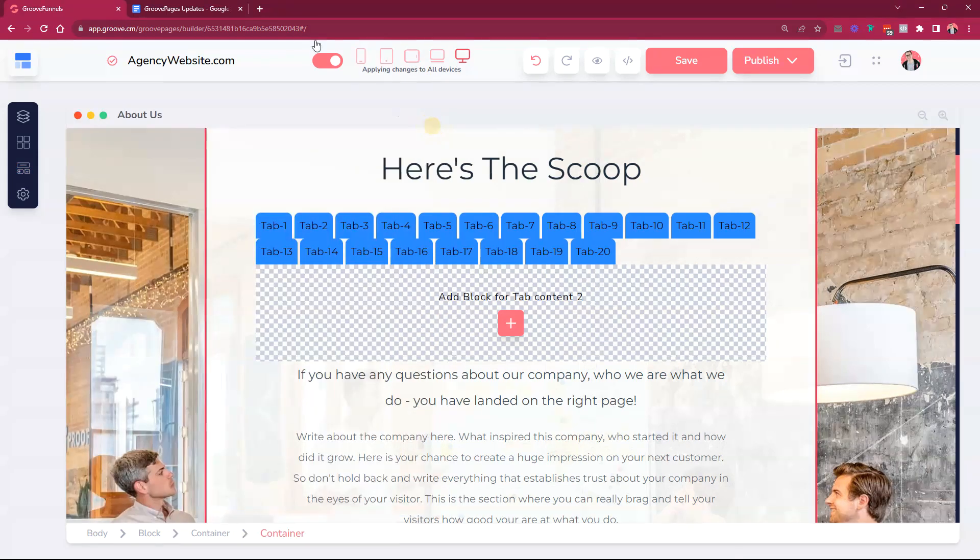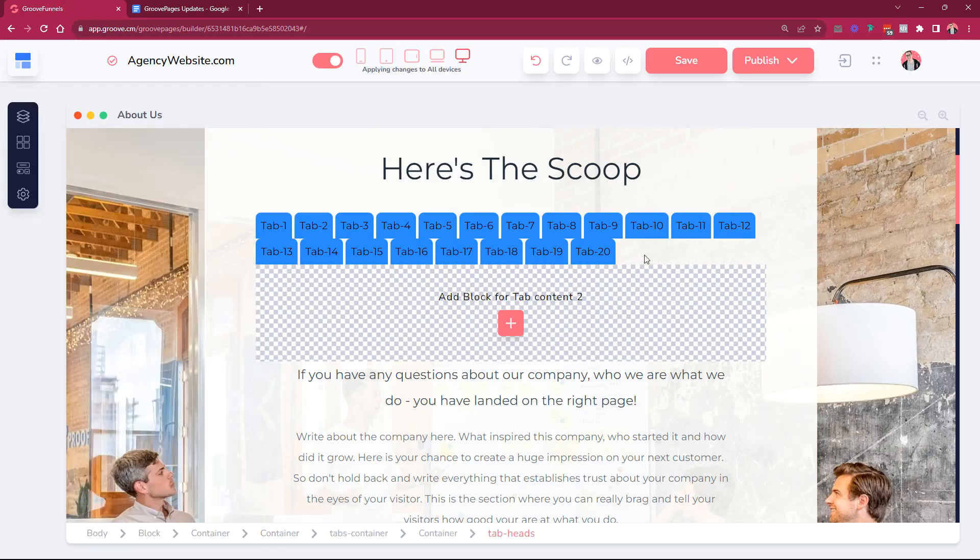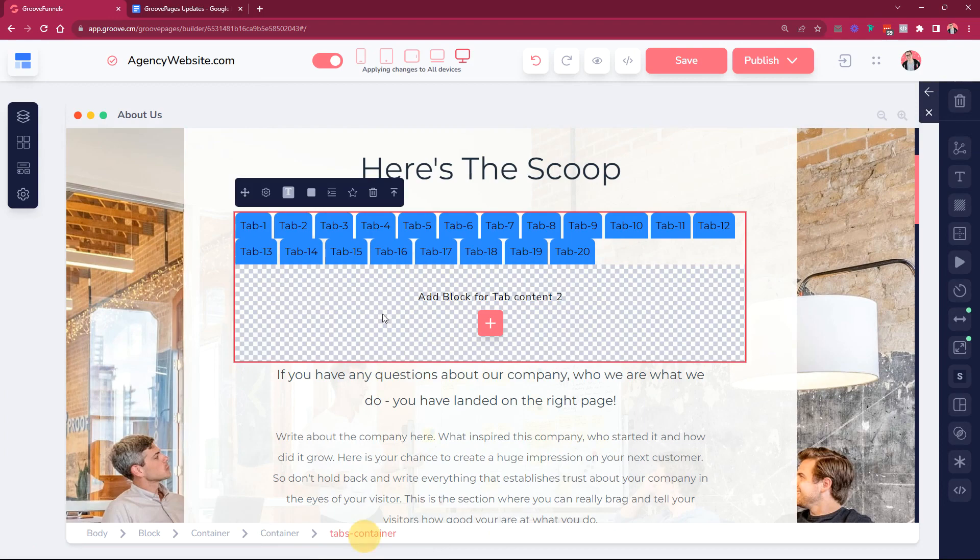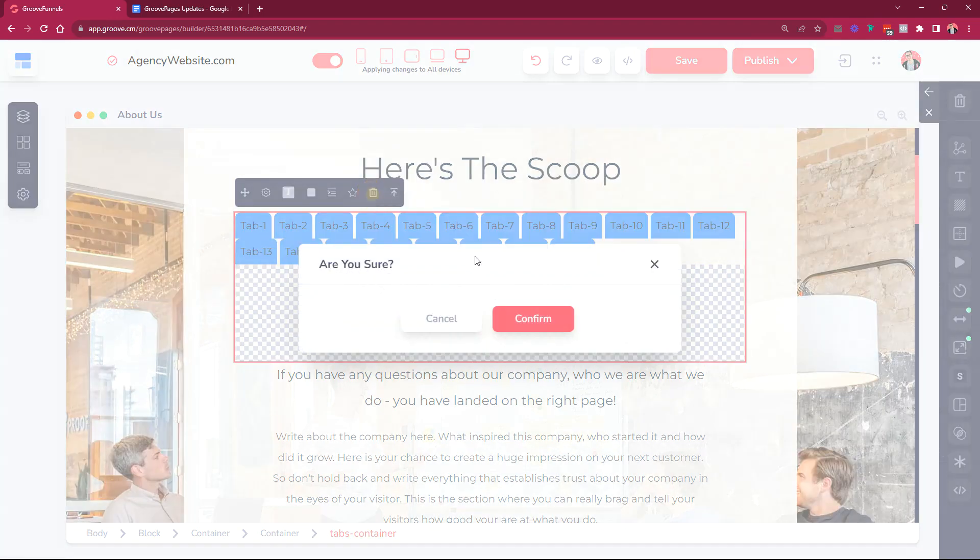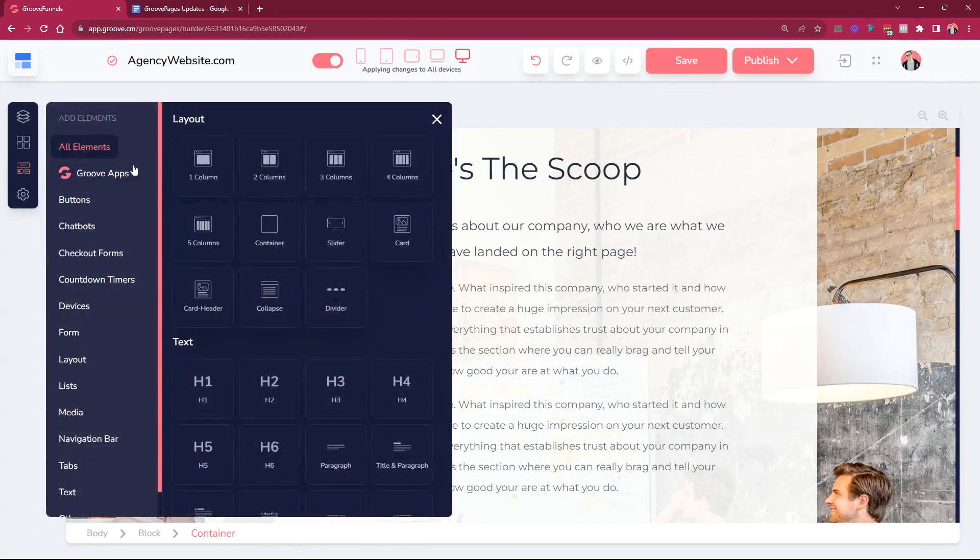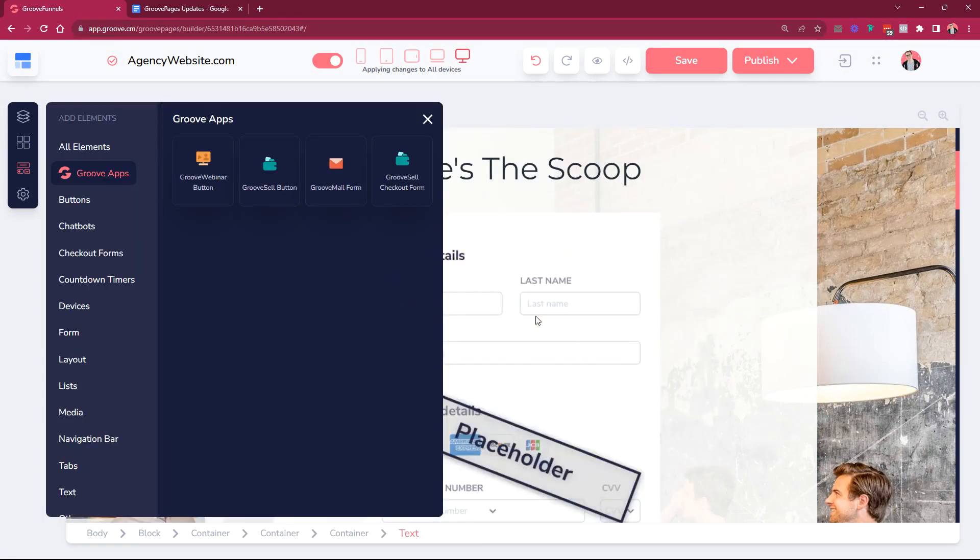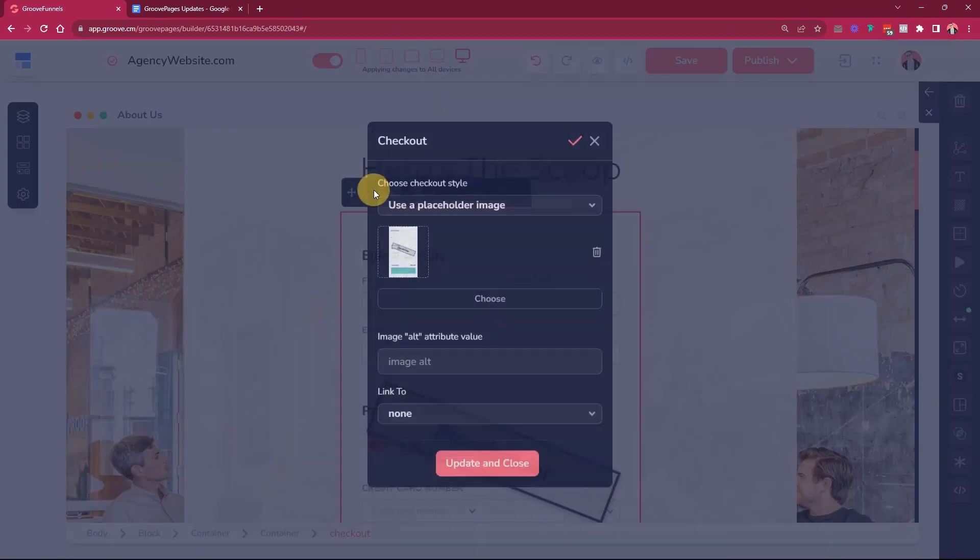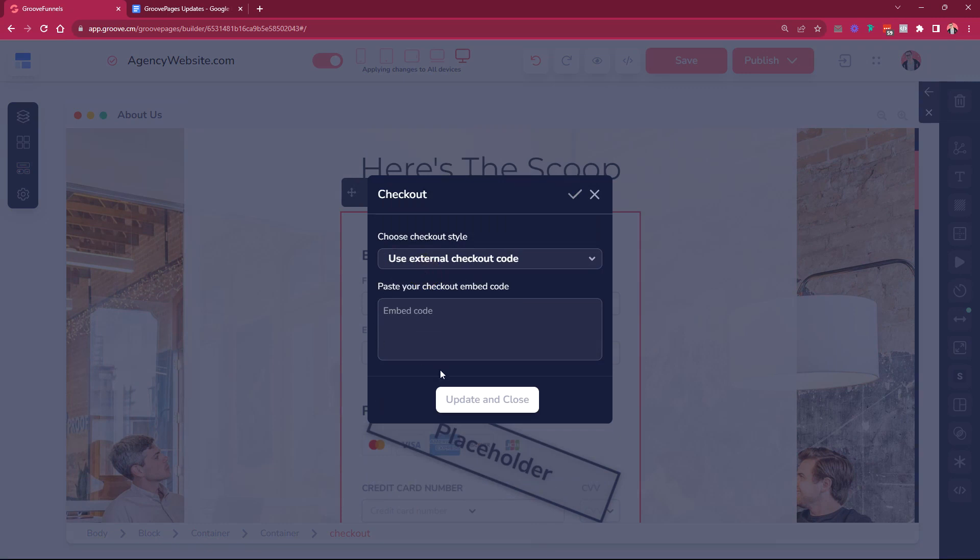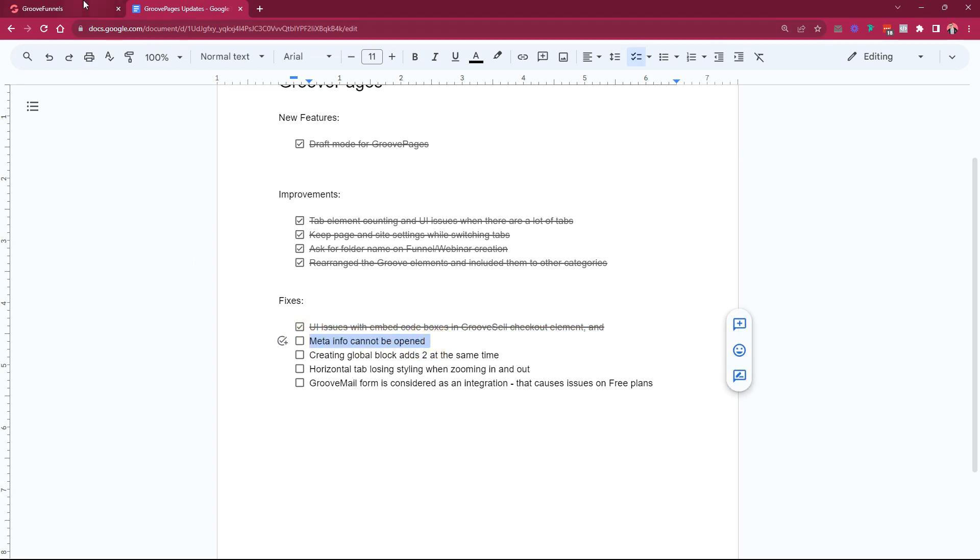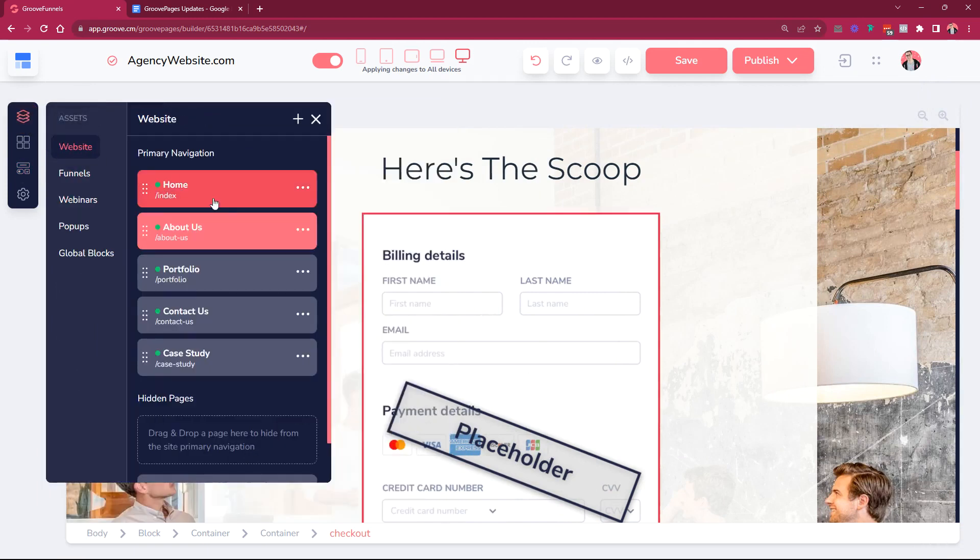All right let's move on to the fixes. I just wanted to mention some of the fixes that we did. We did minor improvements on the whole groove sell checkout element. Here group sell checkout form, when you went in here and you wanted to go with an external checkout code, this code embed code box was all messed up, it was white and it didn't look nice. So we improved this UI.